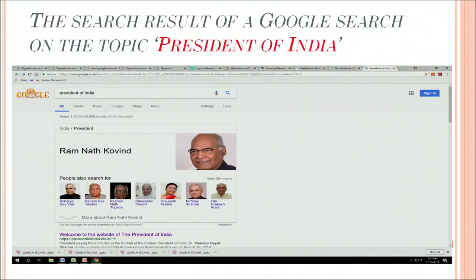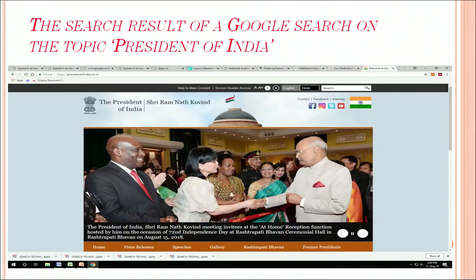This is the screenshot. The search engine results on the Google search of the President of India, which is showing us that Ram Nath Kovind is the President of India. The next slide is also showing the results of the President of India on the Google search.